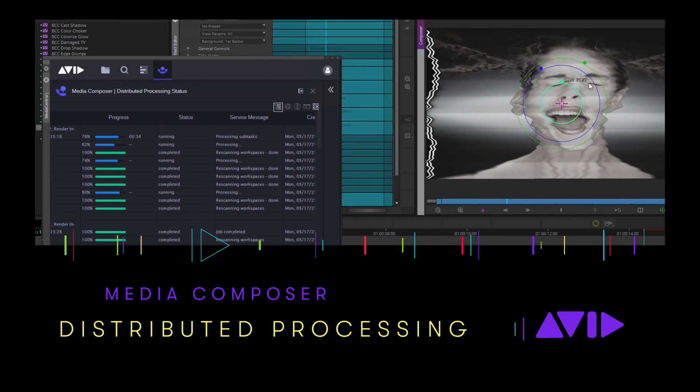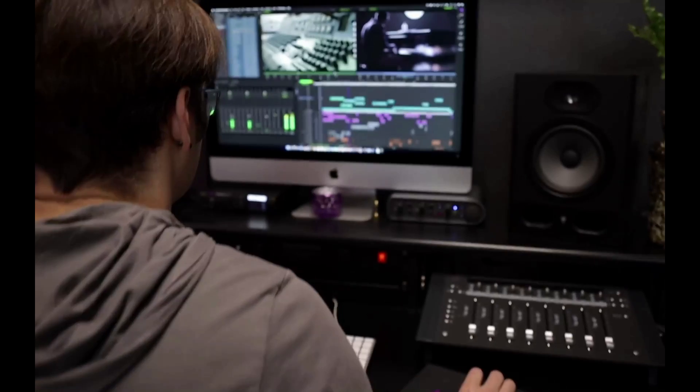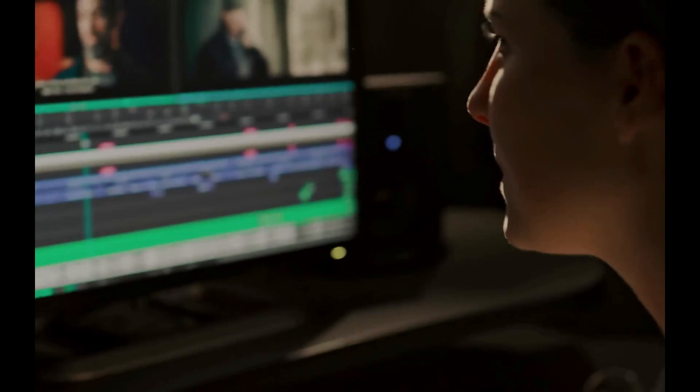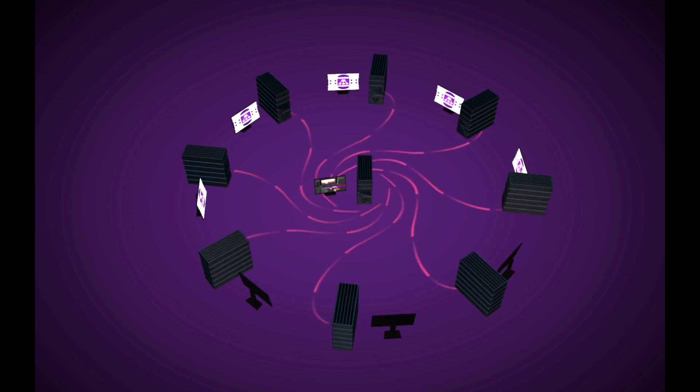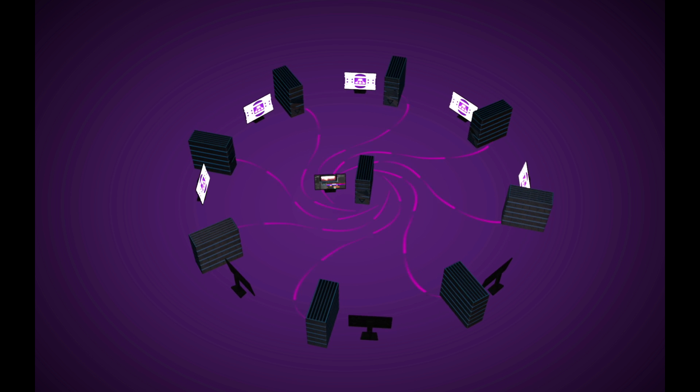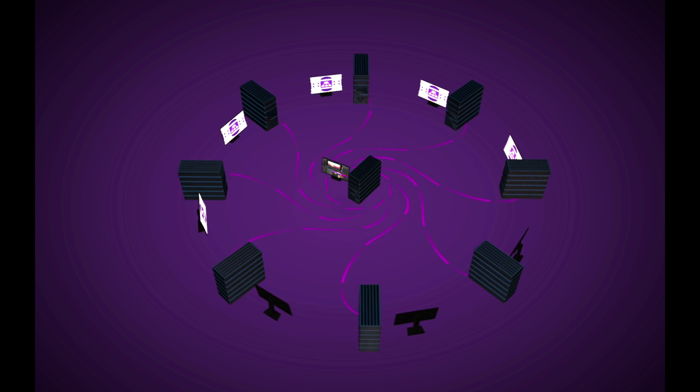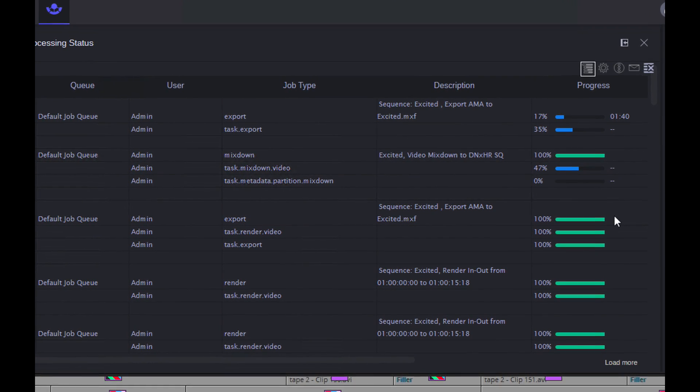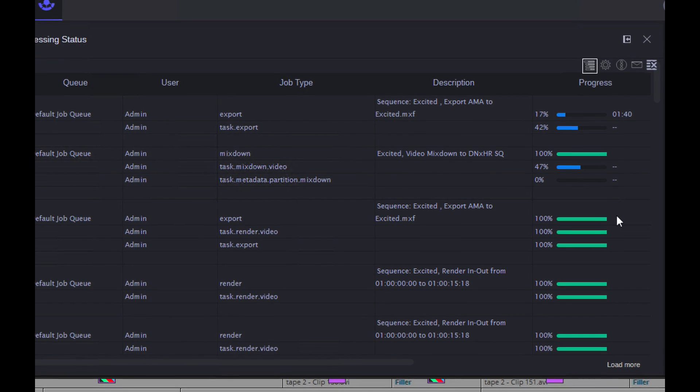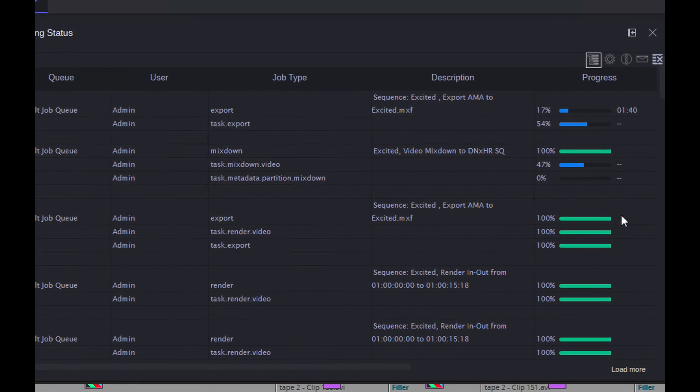Media Composer Distributed Processing gives editors and facilities the ability to stay focused on creative storytelling by offloading resource-intensive tasks like rendering, transcoding, and now mixdowns and exports to networked computers connected with Avid Nexus.